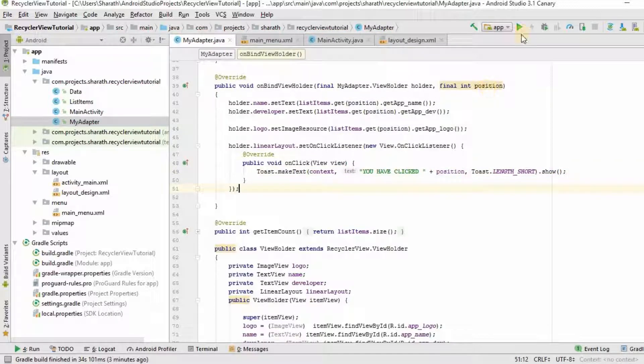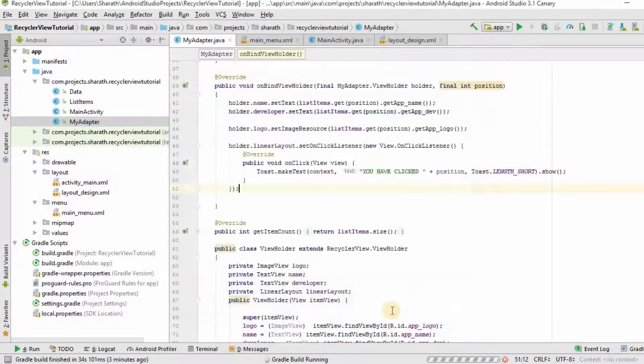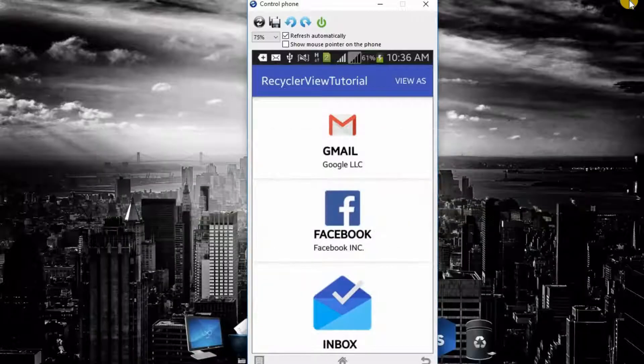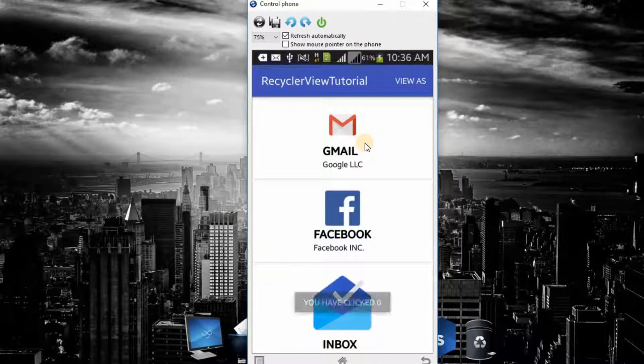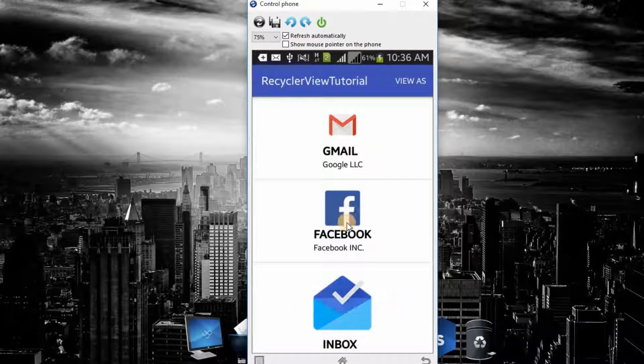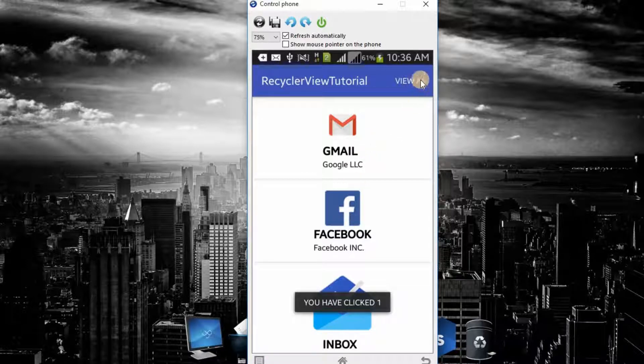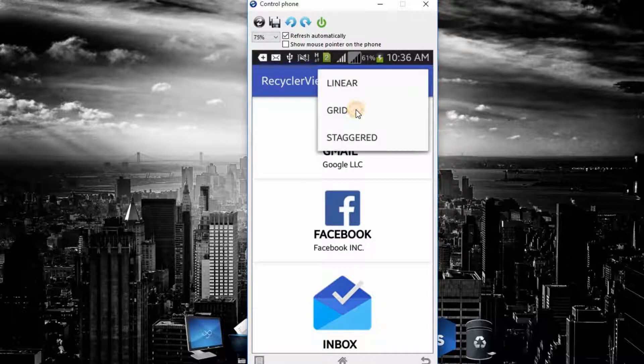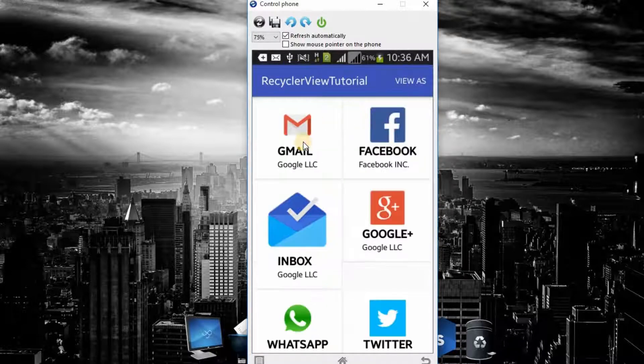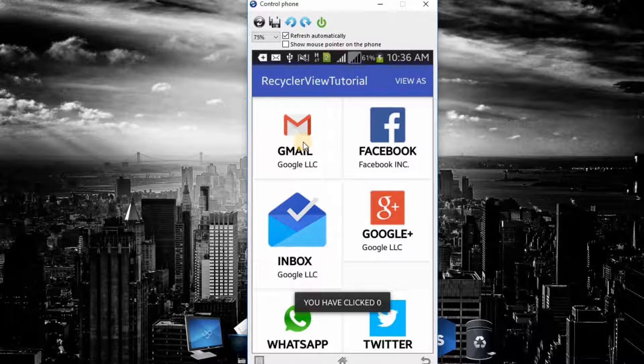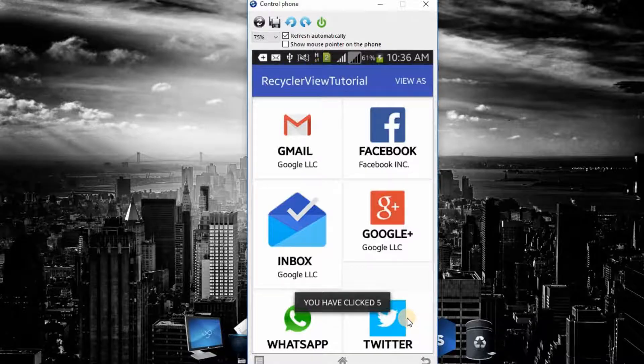Now, let's run this. One second. Now, if you click on this, it will say you have clicked on zero. You have clicked on one. Go to grid. And do the same. You have clicked on zero. Clicked on two. And you have clicked on five.